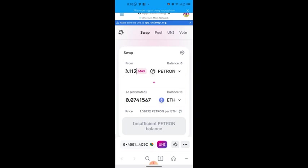After the swap, the ETH will move into your MetaMask wallet. Remember that the swap requires a gas fee, and that fee comes from your ETH balance. So make sure you buy some ETH in your wallet first — around 10 to 15 dollars worth — so that Uniswap can use some of it to process the swap for you.